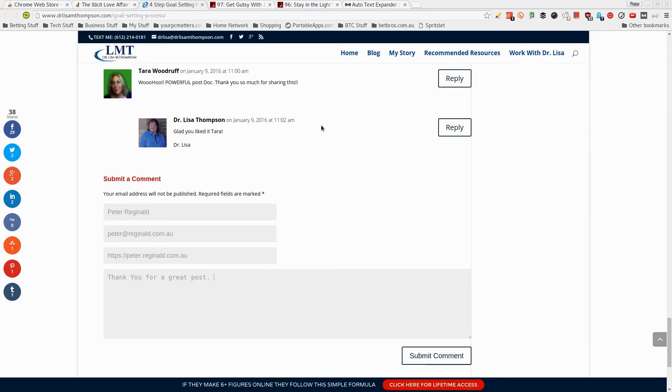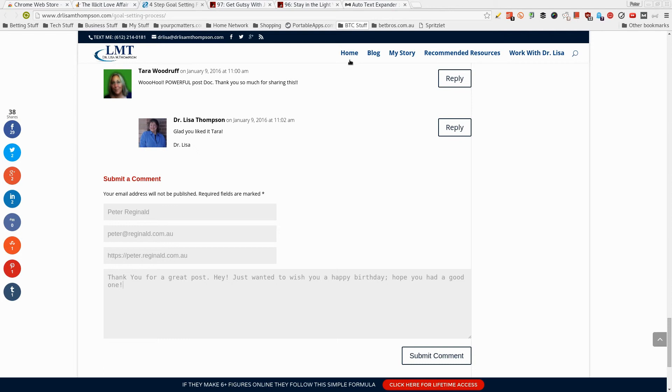Like for example, look at this, happy birthday, happy birthday. Hey, you know, like that's awesome.